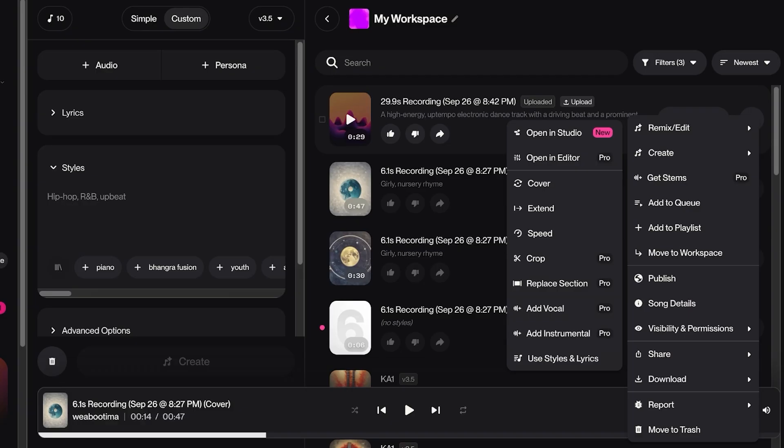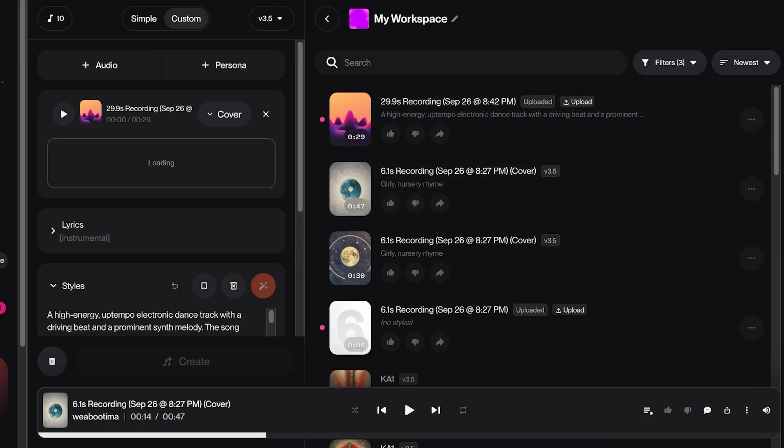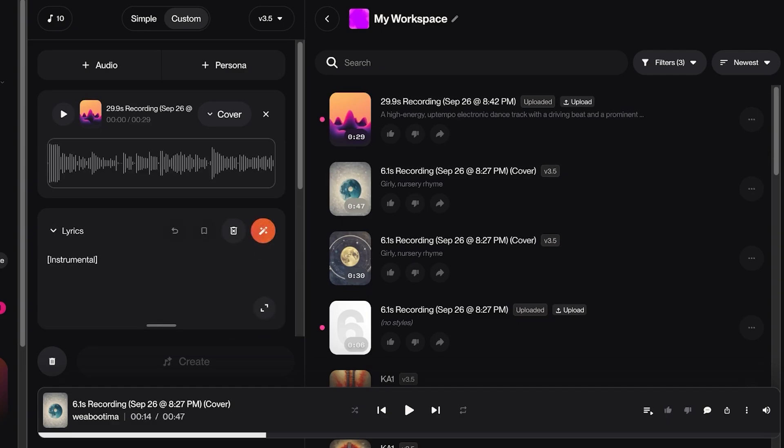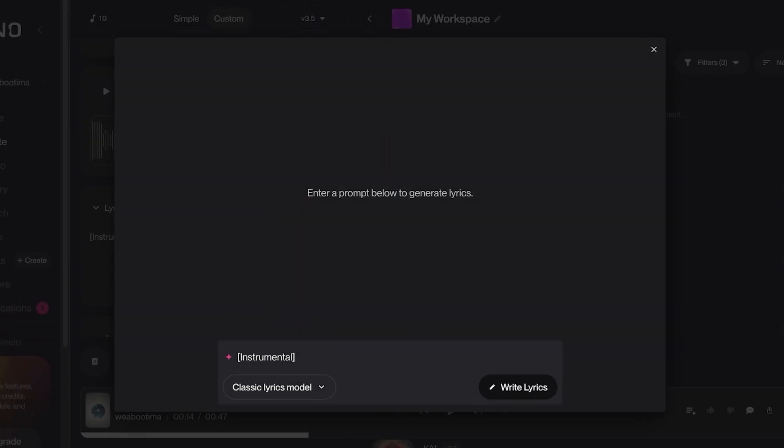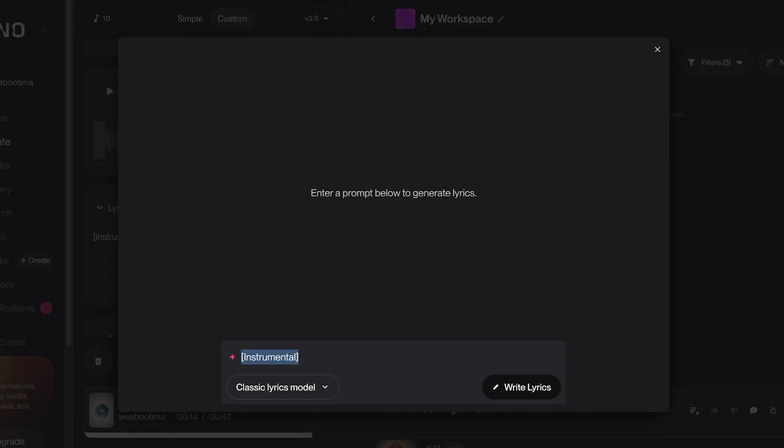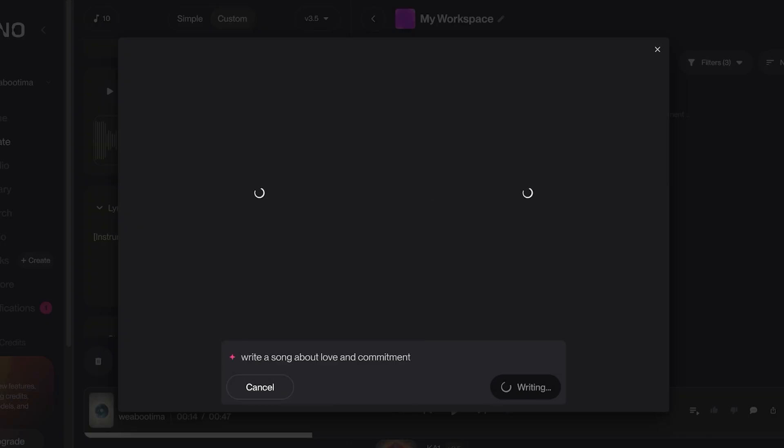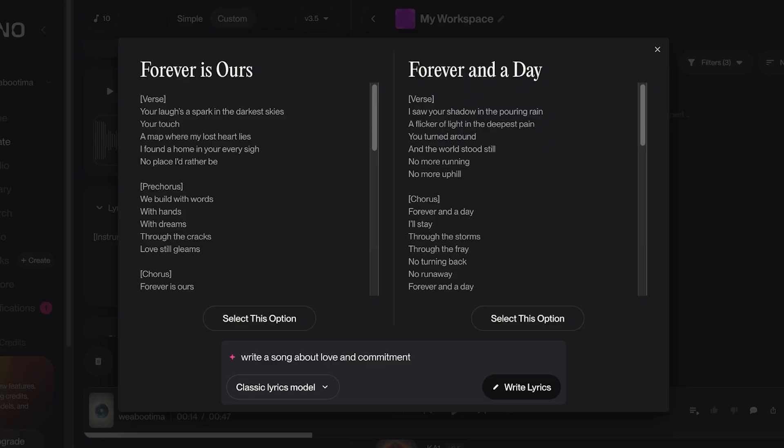And then we're going to add our own lyrics over here. So I'm going to click on Write Full Song and I want to write a song about love and commitment. And I want to use a classic lyric model and I'm just going to ask it to write the lyrics for me. And once it does that, I'm just going to allow it to write the complete lyrics.